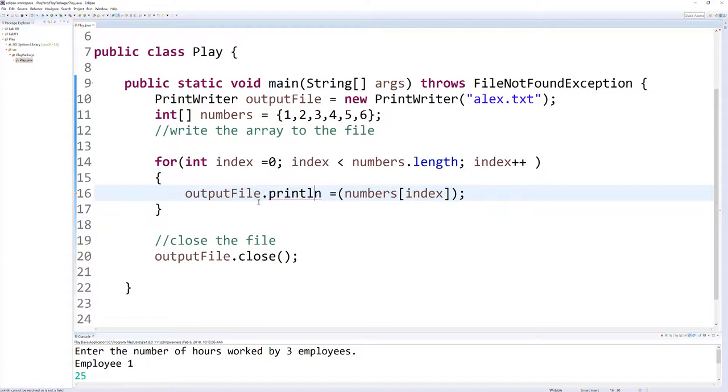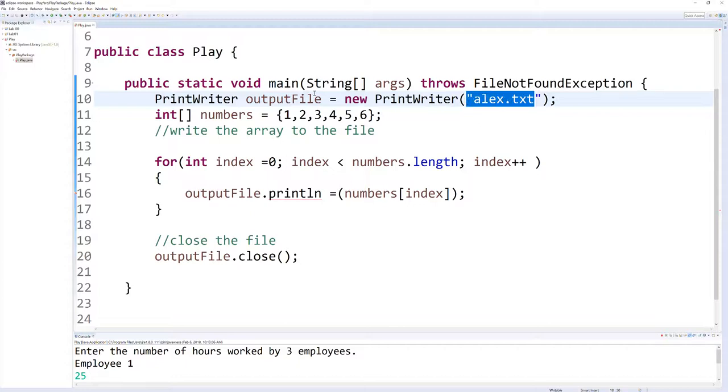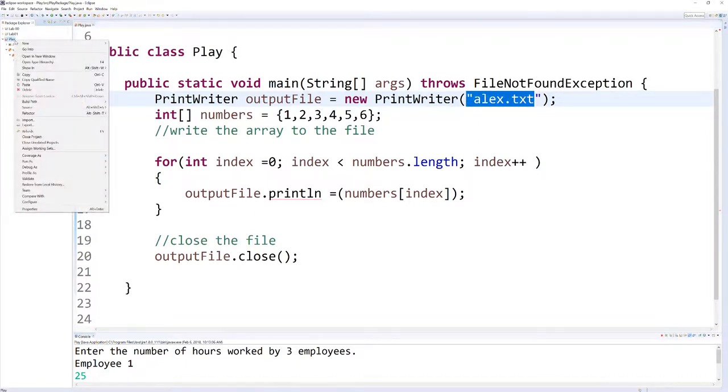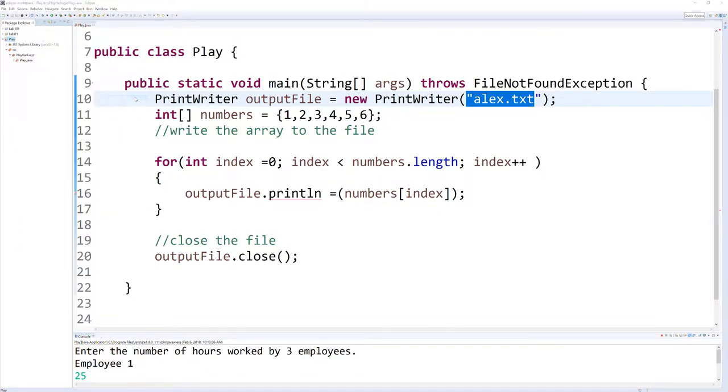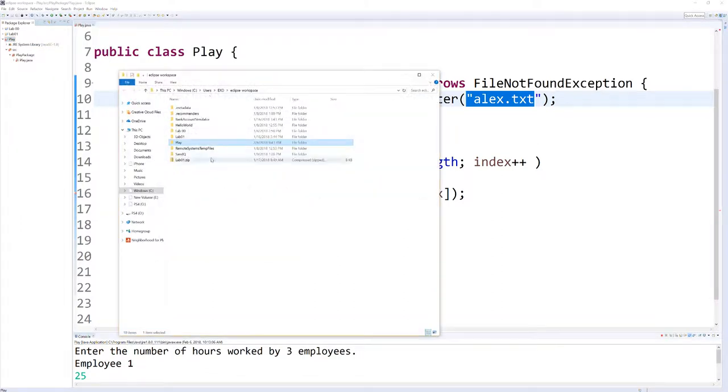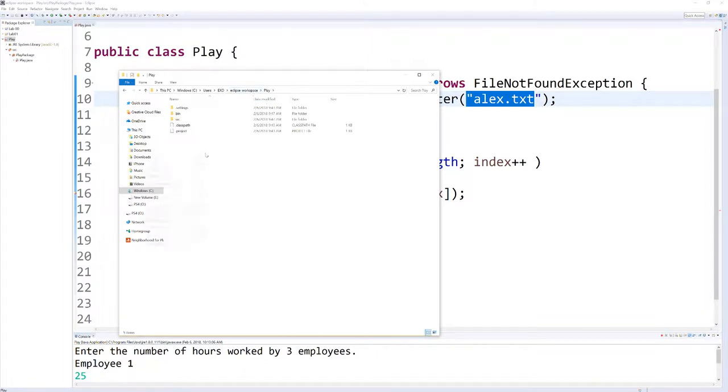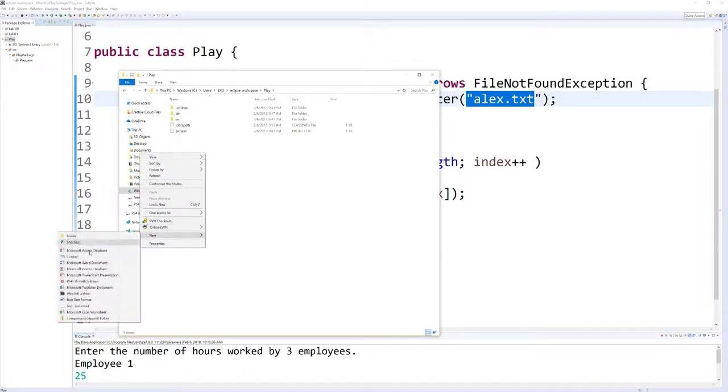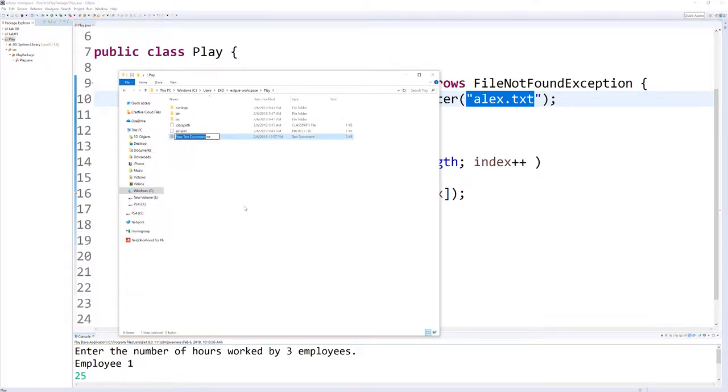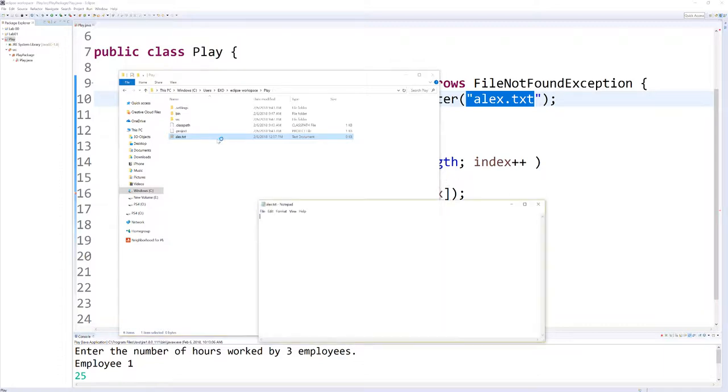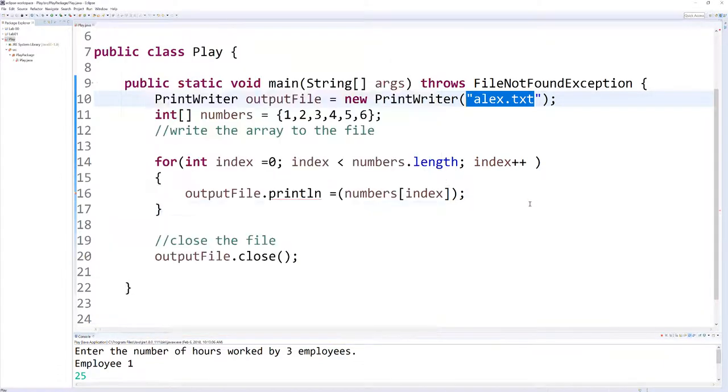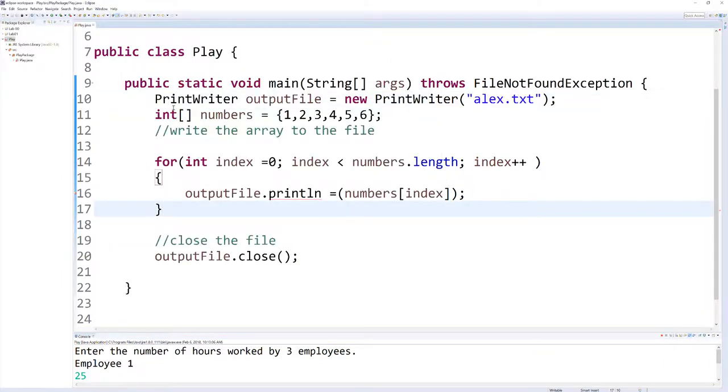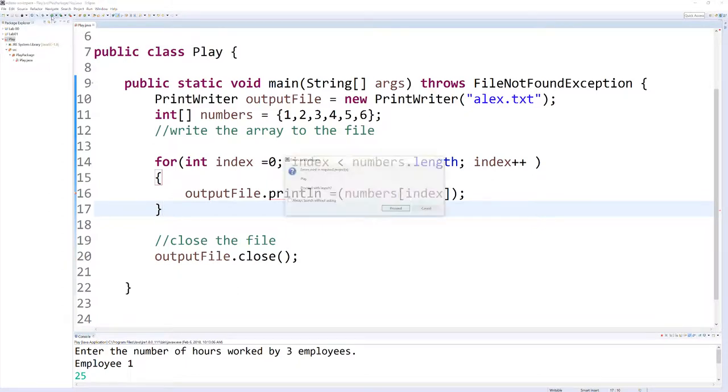Part of that is because we haven't created this alex.txt file. So let's go ahead and do that. Let's right-click in here, Show in System Explorer. And inside of Play, I'm just going to right-click and create a new text document. We're going to go ahead and call that alex, make sure it's named the same. And you'll notice if we open this up, there's nothing in there. Let's run this again.